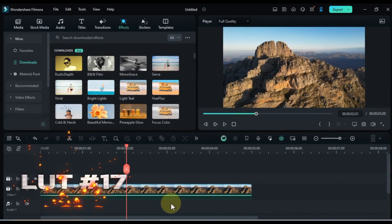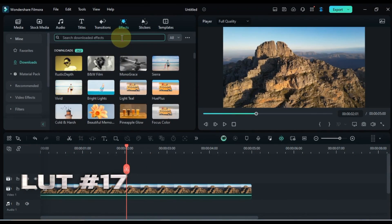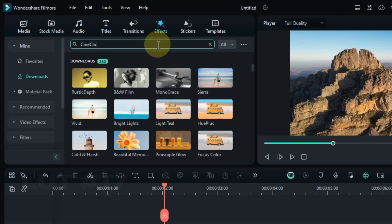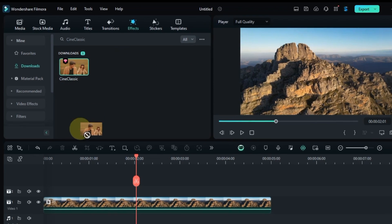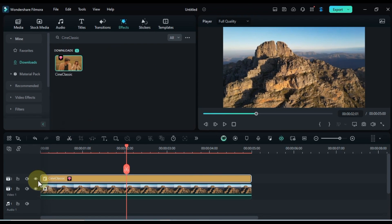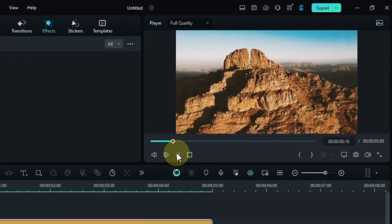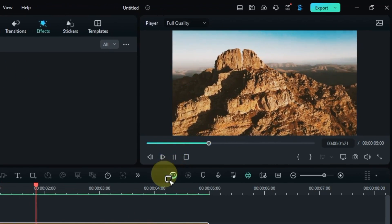Let's dive into our 17th color grading LUT, Cine Classic. Search for it in the Effects tab, and drag and drop it onto your clip to create a vintage cinematic feel. Let's see how it transforms your clip.